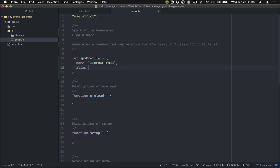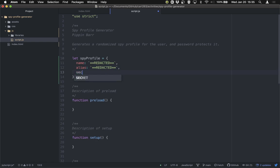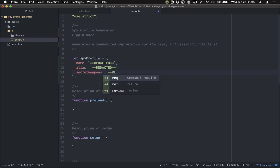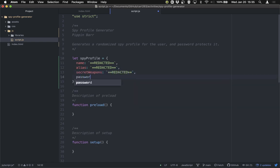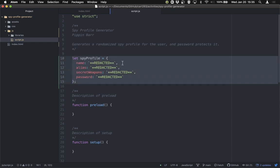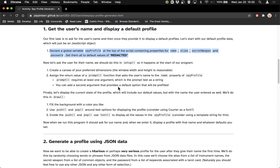Now let's declare that variable. I want a spyProfile variable, and in it would be an object with a property for the name — I'm going to say it just says 'redacted,' because that's very spy language. Then an alias, also redacted. A secret weapon, because spies clearly always have that — redacted as well. And a password — redacted as well. So this is the object we're going to use when the program is running. It's going to have all the information about the profile so that we can do things like display it on screen.